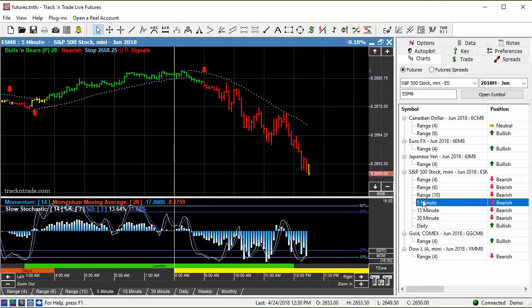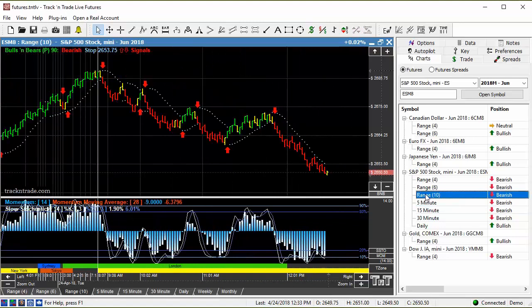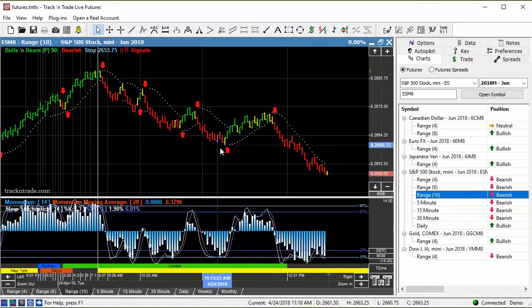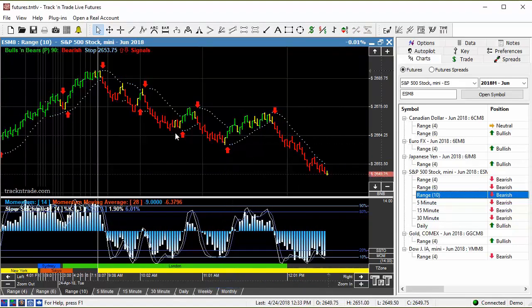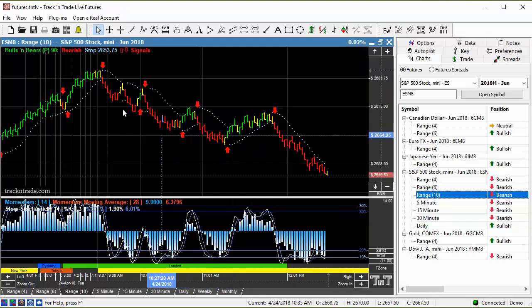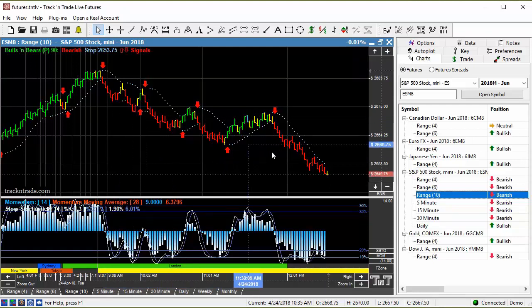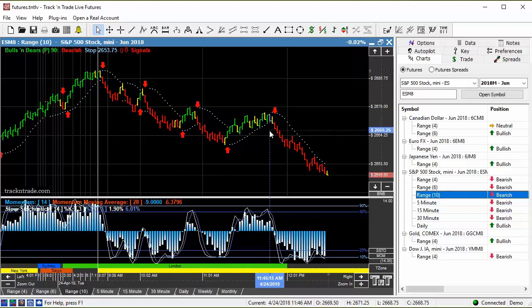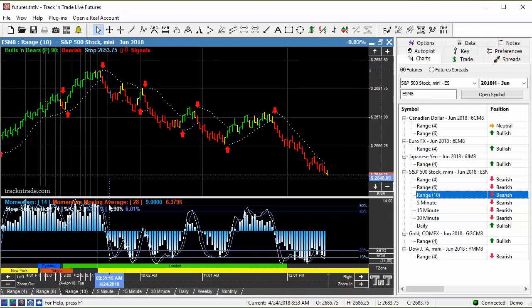But it's when we come down into the range bars that we start seeing a more clear picture of what's happening. The range bar 10 is a longer term time frame chart. This is the morning session, this is just today, this is what occurred in the market today off of the range bar 10.